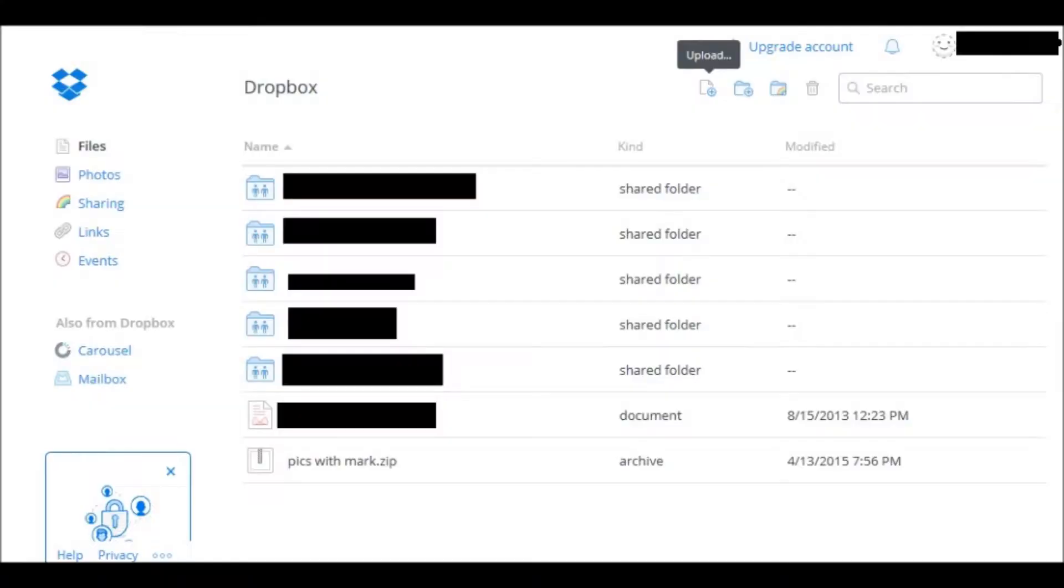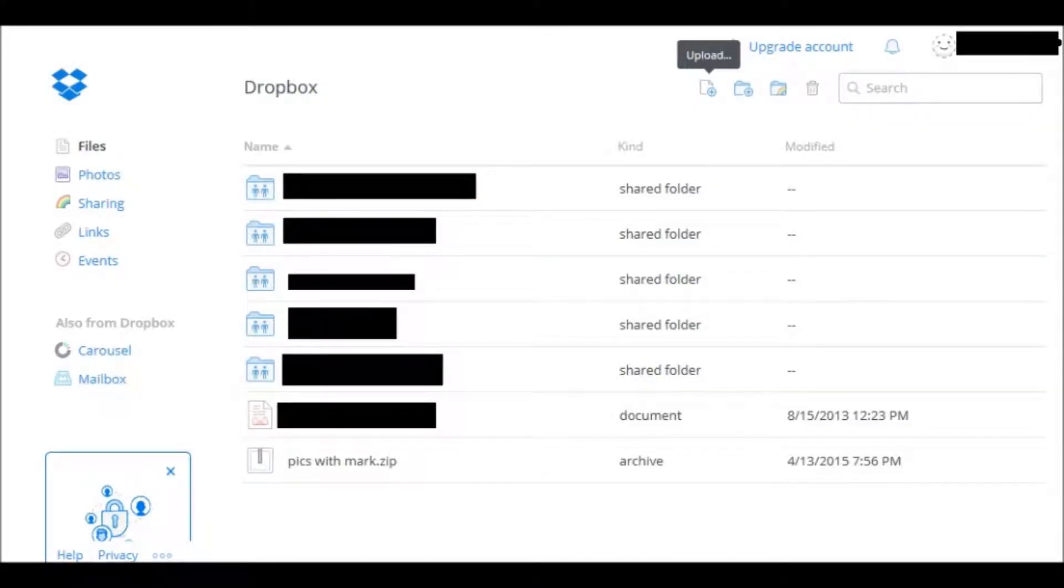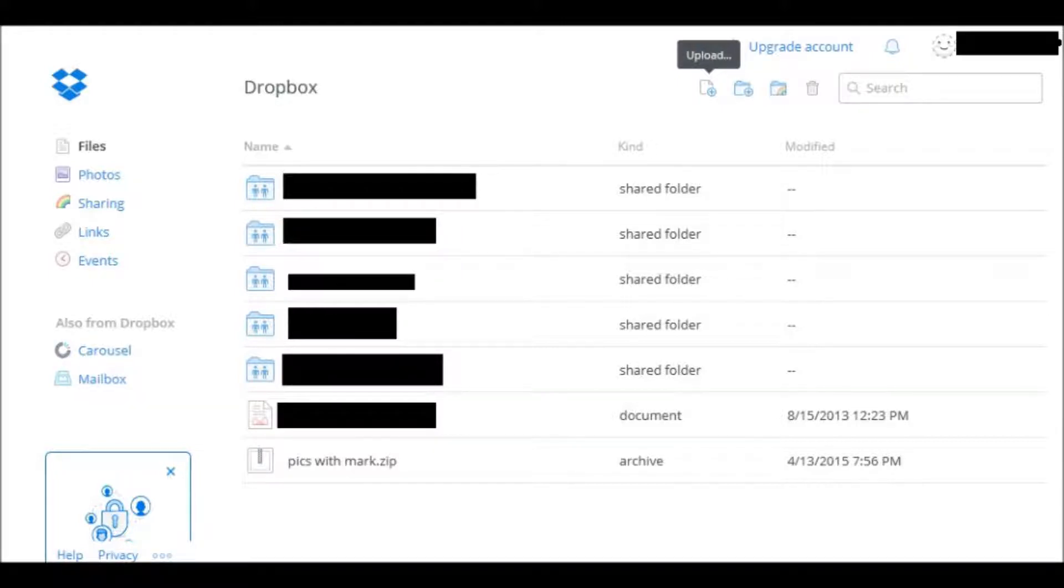Hello and welcome to another Quick Tip Tuesday. Today I'm going to show you how you can share a file or a folder using your Dropbox.